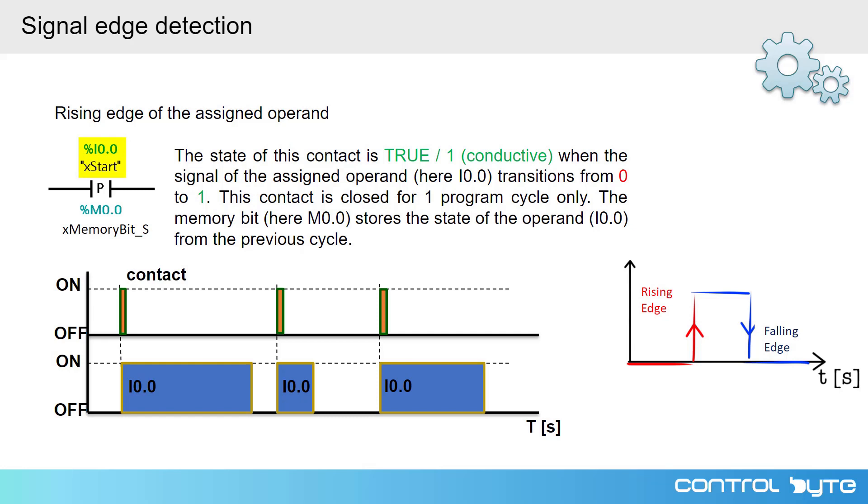Here we have connected the signal from the PLC input above the contact. Contact begins to conduct when the transition appears at the input of this contact. It gives the signal from the left side of the ladder rung to the right side. That is the transition from logical 0 to 1.